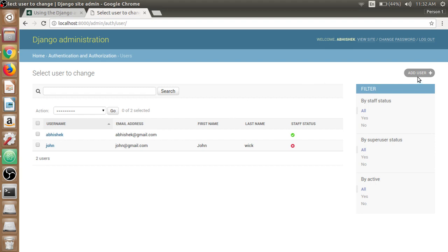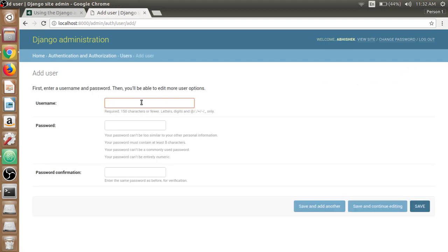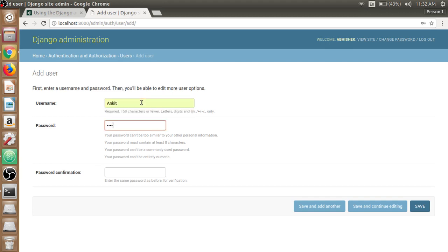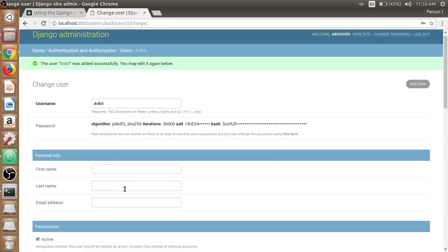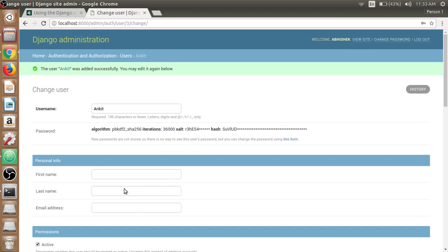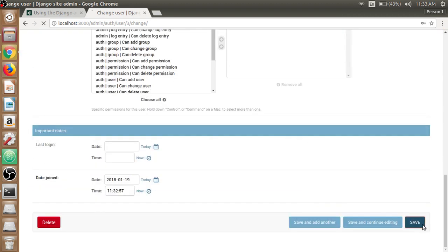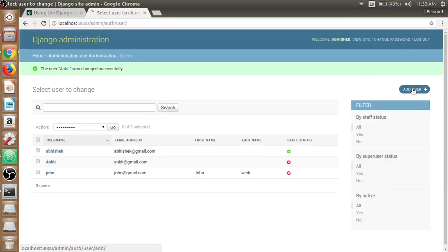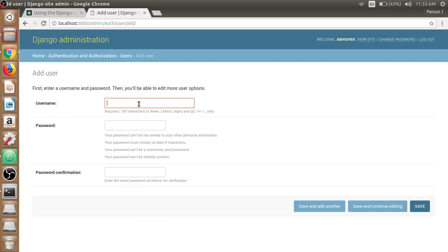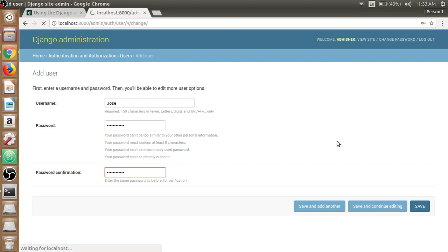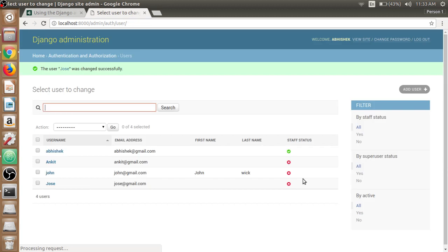We can also create users from the admin panel. We'll write the name Ankit and give the password, confirm the password. Save and continue. It will now prompt for other personal information and permissions. Give the first name, last name, and email address as ankit@gmail.com. Save it. We'll create one more user from the admin panel as well, Jose, and password is the same for all. Save it, jose@gmail.com. Save it. So now we have four users created. We can also create users from the admin panel as we have created.